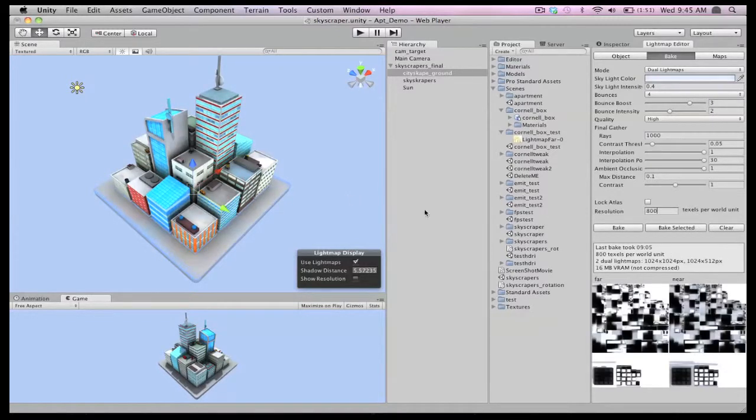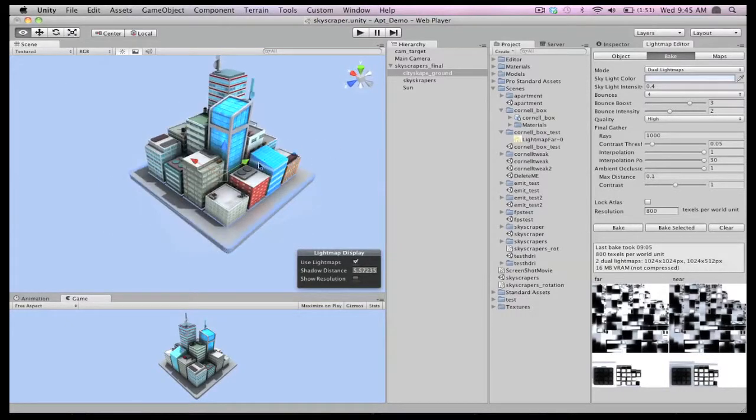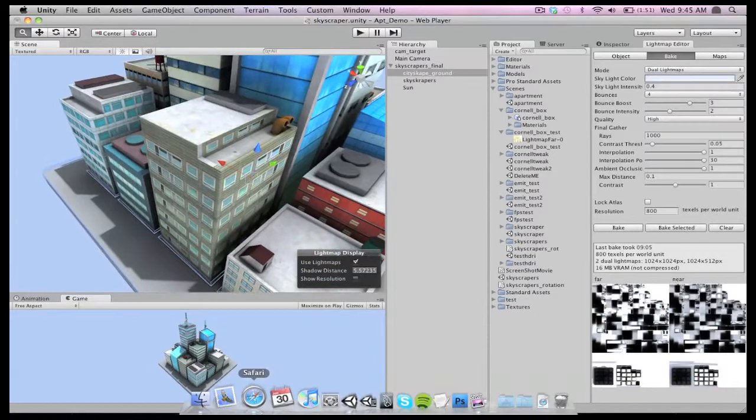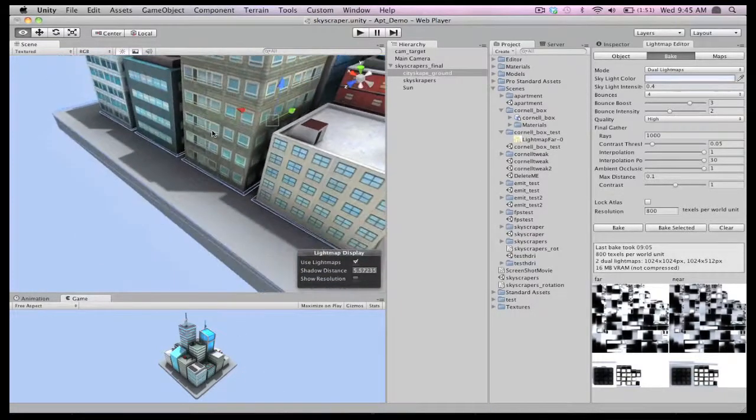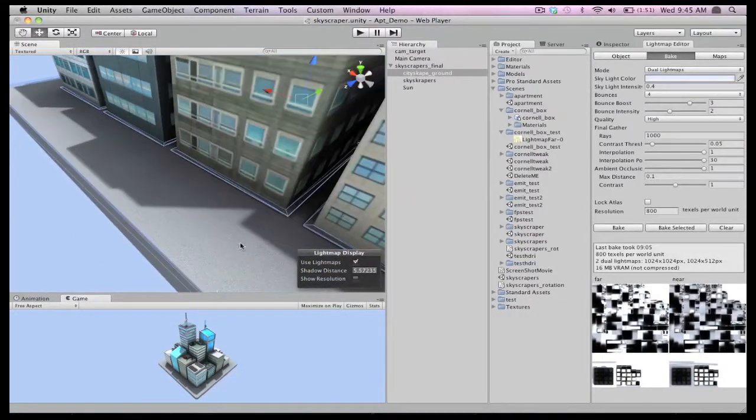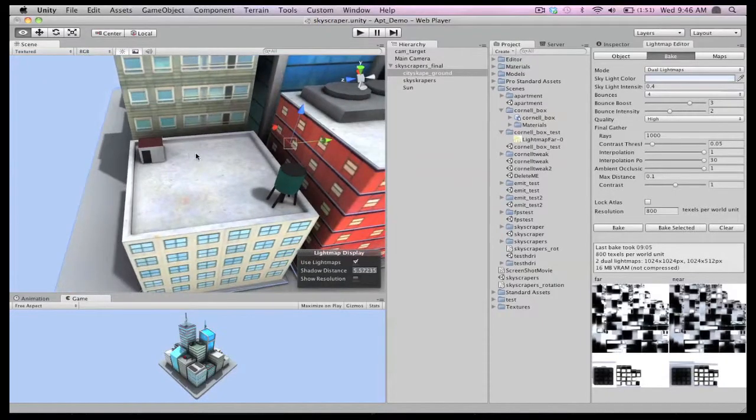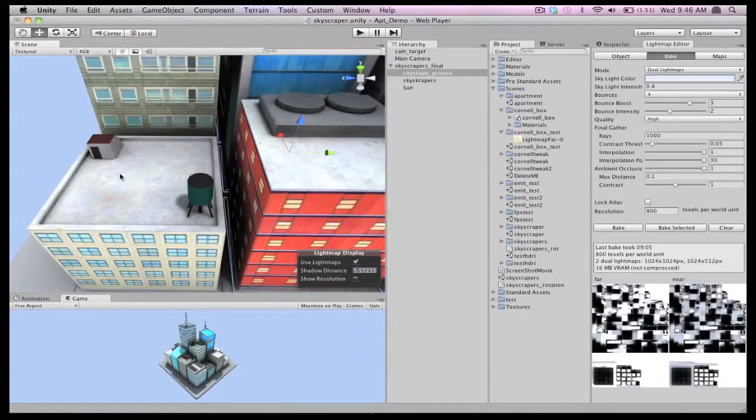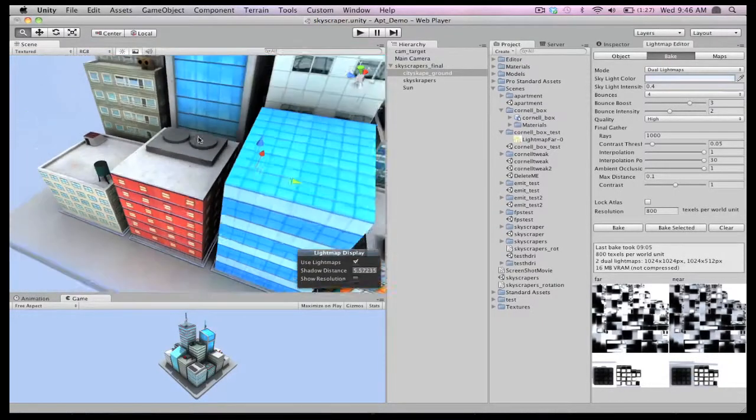Baking with all the new settings and increased resolution gives us a brand new look for the scene after about 9 minutes. The result is completely fantastic. The shadows are higher resolution, the ambient occlusion can be seen in the corners, and the overall depth is just much stronger.